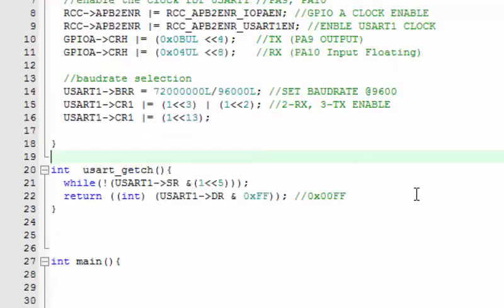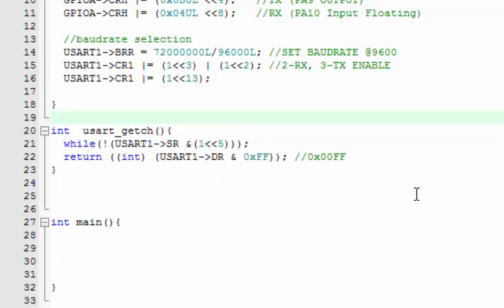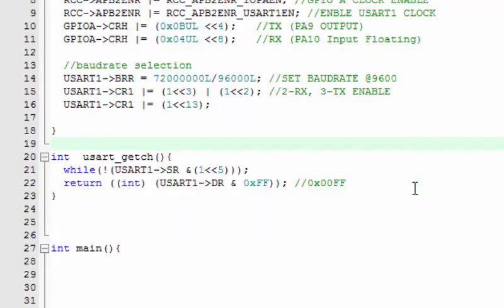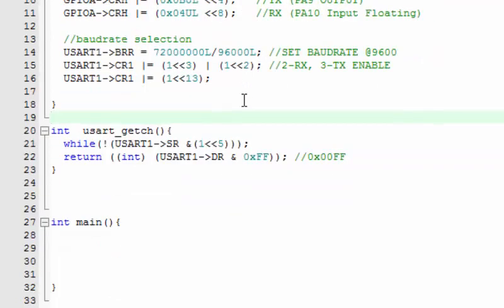So far I have uploaded three lectures in this series. The first was GPIO toggling, the second was the debugging process in Keil MDK for STM32, and the third was about sending a character over USART on PA9. This is the fourth tutorial, where we receive a character.